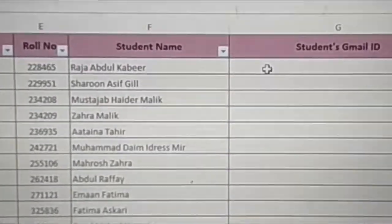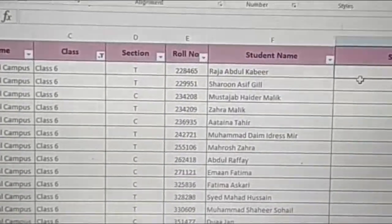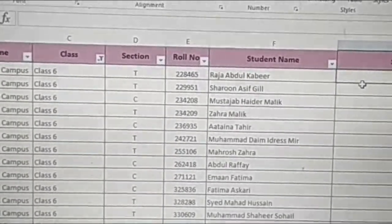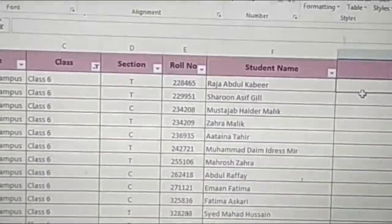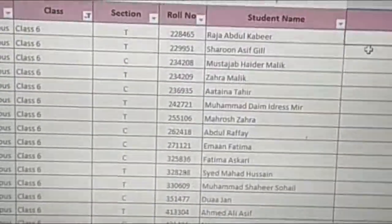I can simply put their email addresses here. Thank you very much, stay tuned, stay blessed, have a good day. Allah Hafiz.